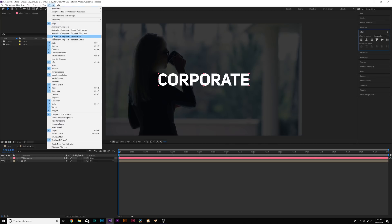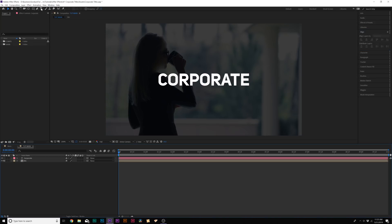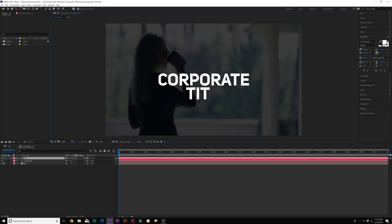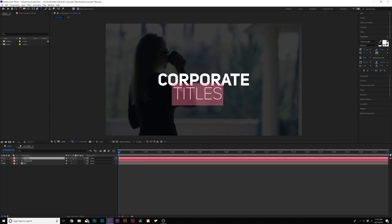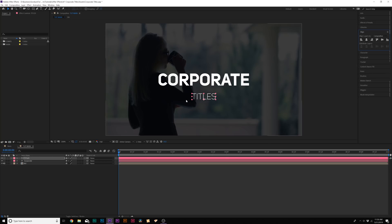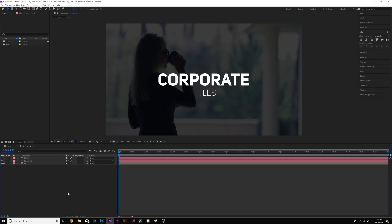Don't see the Align tab? Go to Window > Align. Now we'll type out our second title — just 'Titles,' spelling out 'Corporate Titles.' We'll make this font a little bit smaller, so we'll go to Unisans Lite. You can use any font family that has variations of fonts. We'll make this subtitle just a little bit smaller and center it up. So now we have a main title and a subtitle, and you want to vary the text to create contrast and make your titles more interesting.